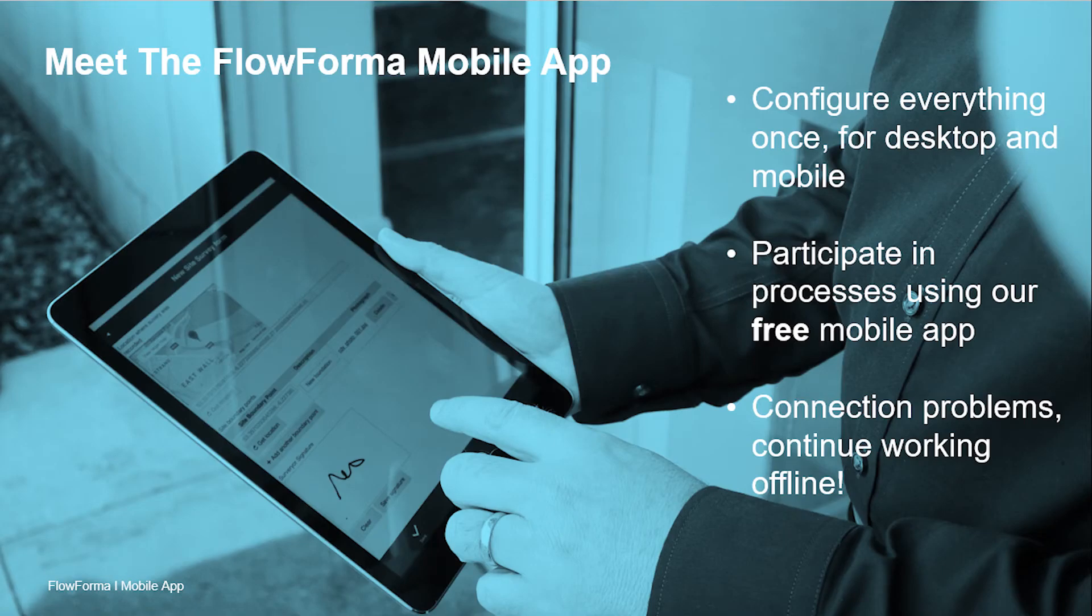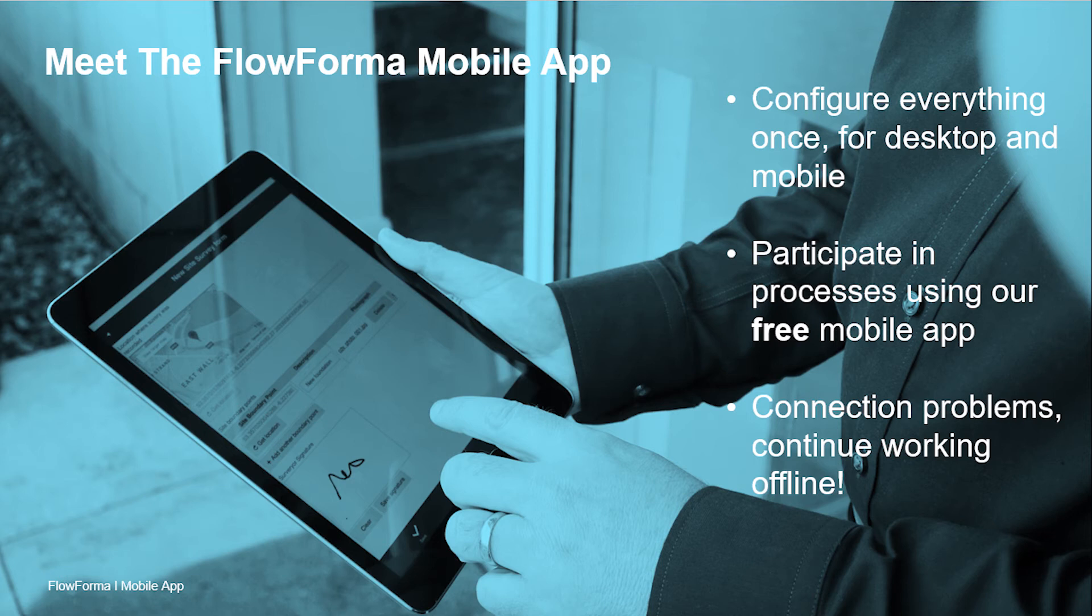FlowForma allows you to configure solutions on your desktop using a simple no-code tool. Once configured, solutions are immediately available to desktop and mobile users. There's no need to build a separate solution for mobile. You just download our free mobile app for Apple and Android devices and away you go.